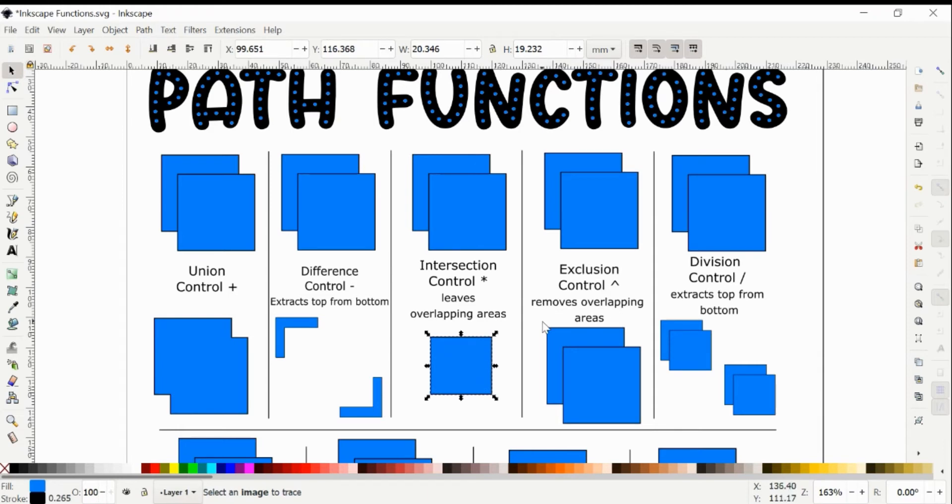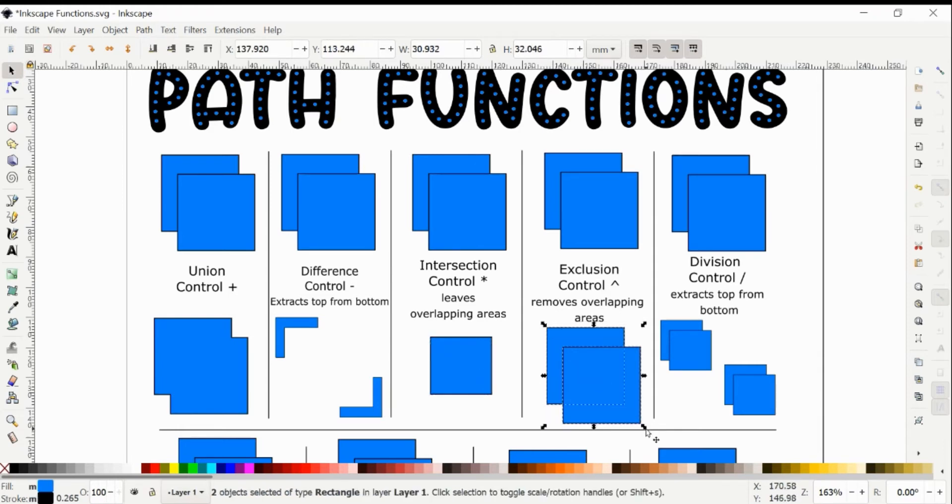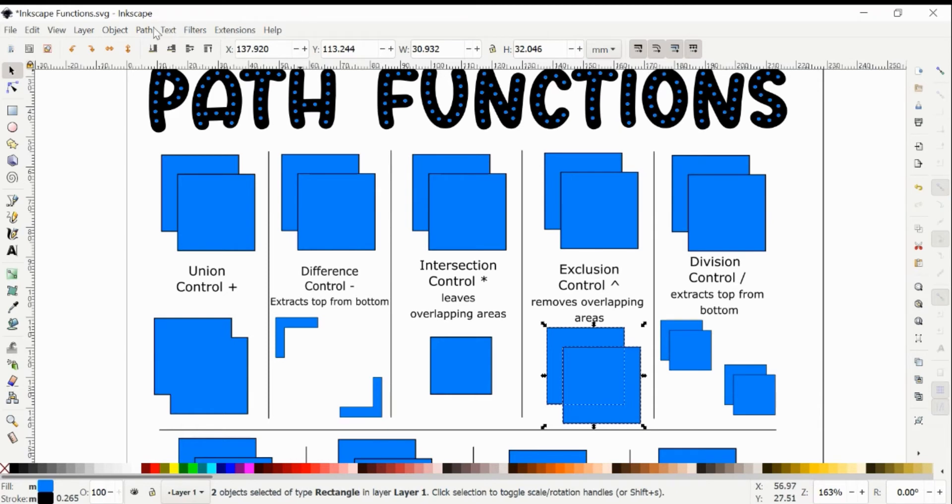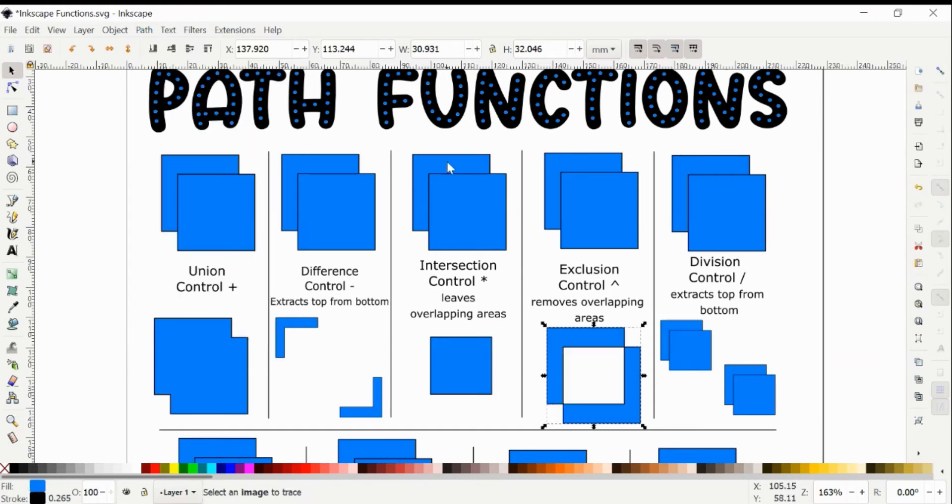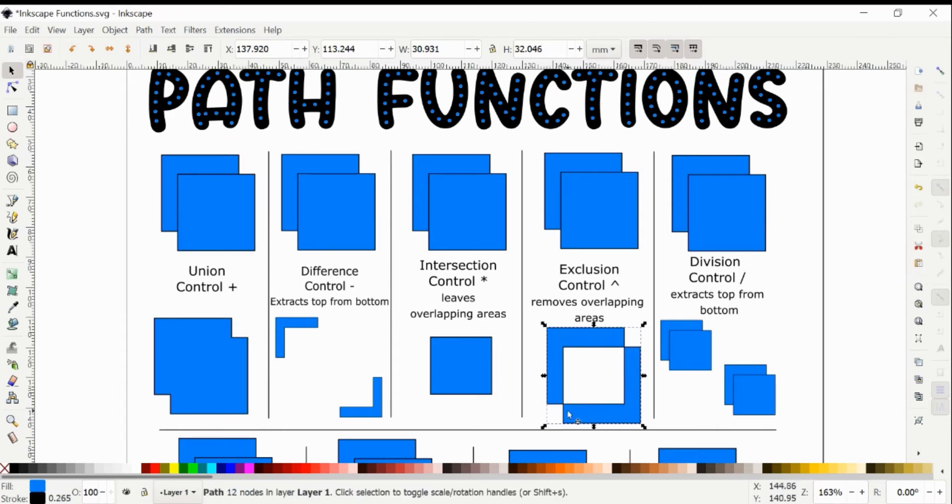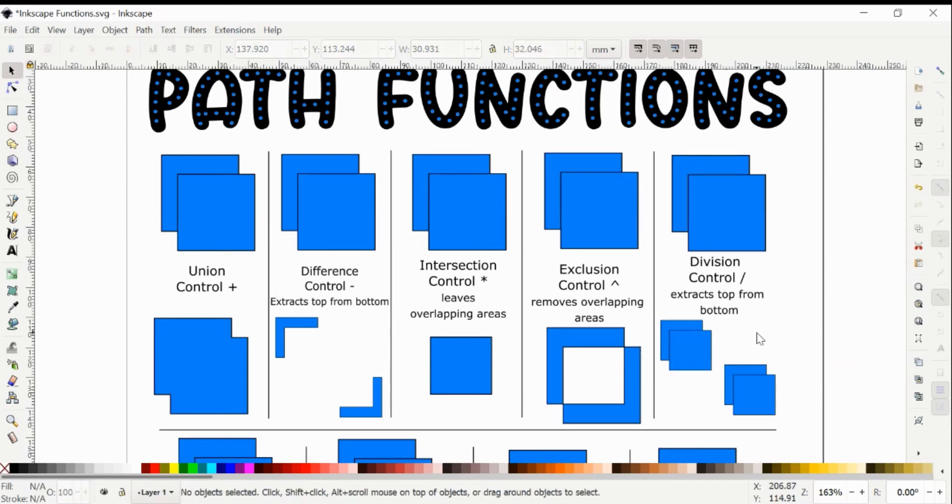The next one is Exclusion, and this is the opposite of Intersection. So it removes those overlapping areas, so in this case that box. The shortcut for this one is Control and then that little caret. So this one leaves the outside boxes and removes that overlapping area in the middle.